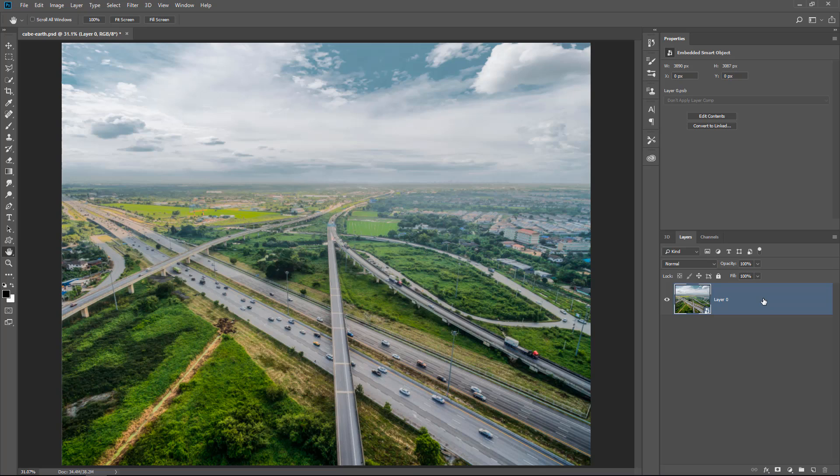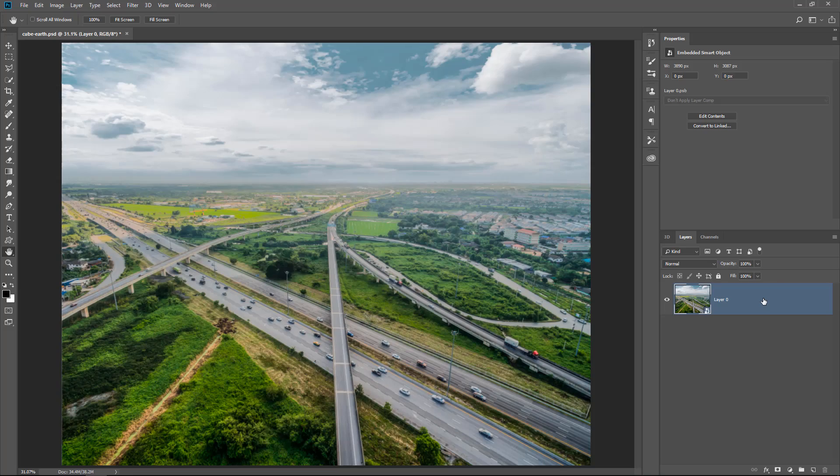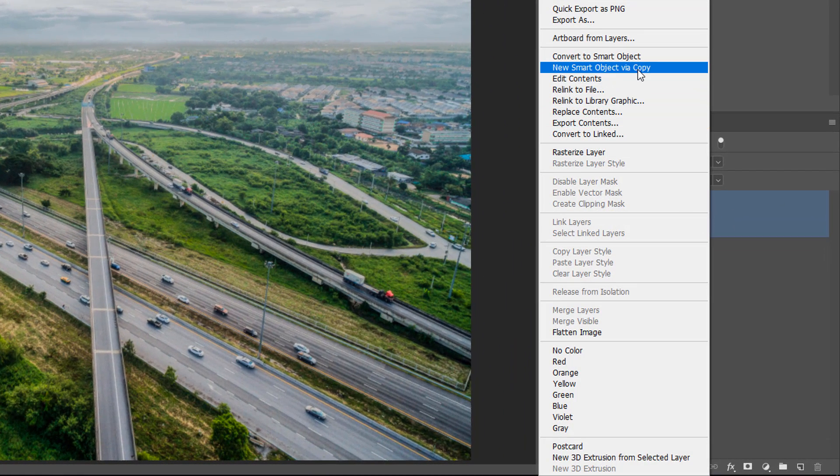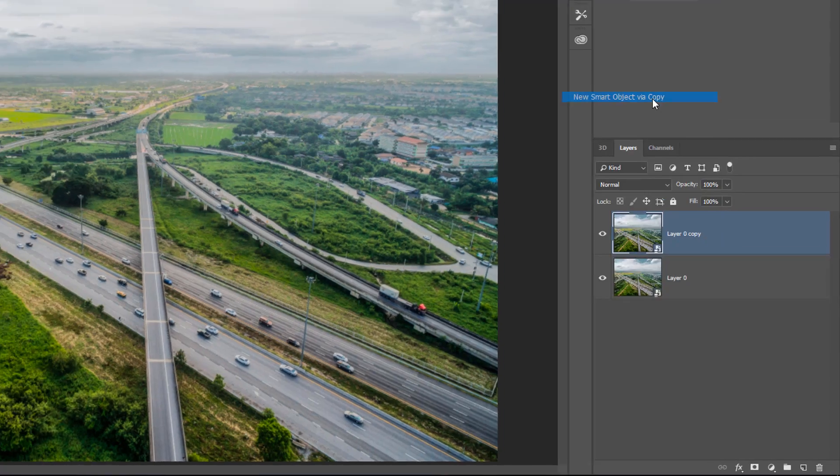I'm going to duplicate the Smart Object, but be very careful how you do it. If you simply duplicate by pressing Ctrl+J or dragging to the new layer icon, you create a Smart Object that is linked to the original — changes to one apply to the other. Instead, right-click on the layer and select New Smart Object via Copy. Now they're both the same content but not linked.